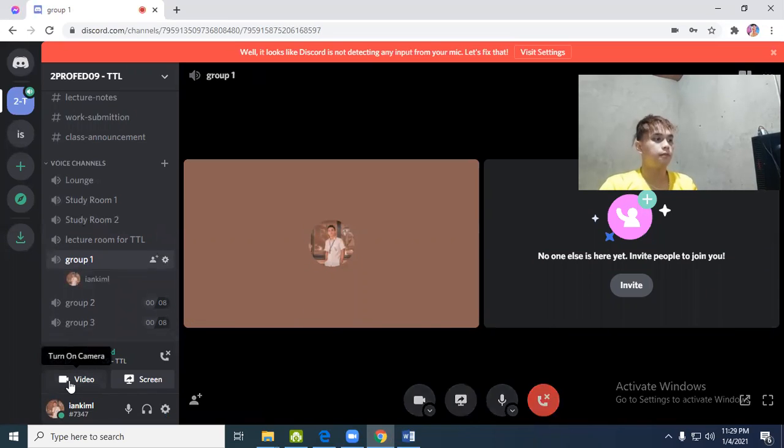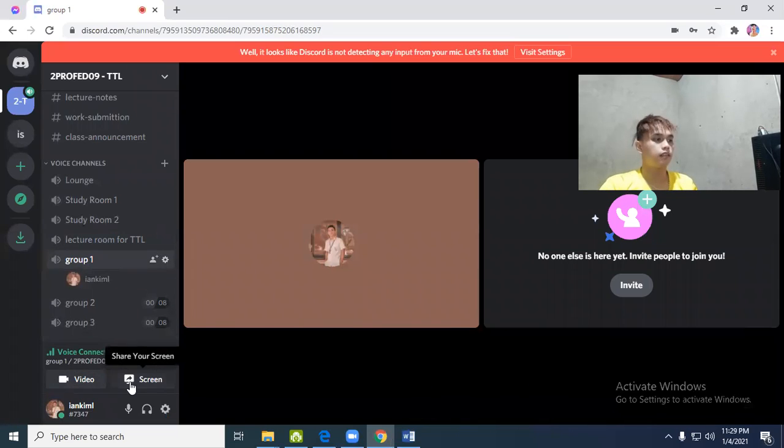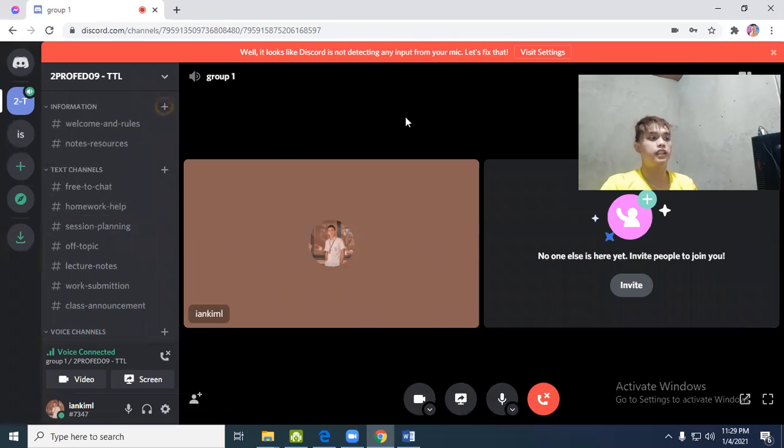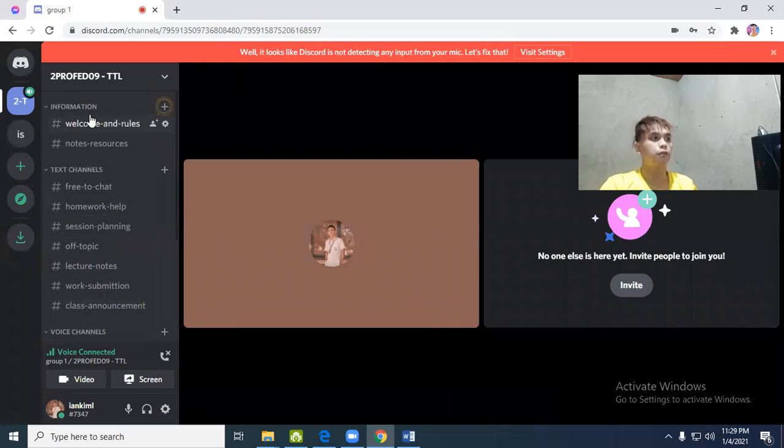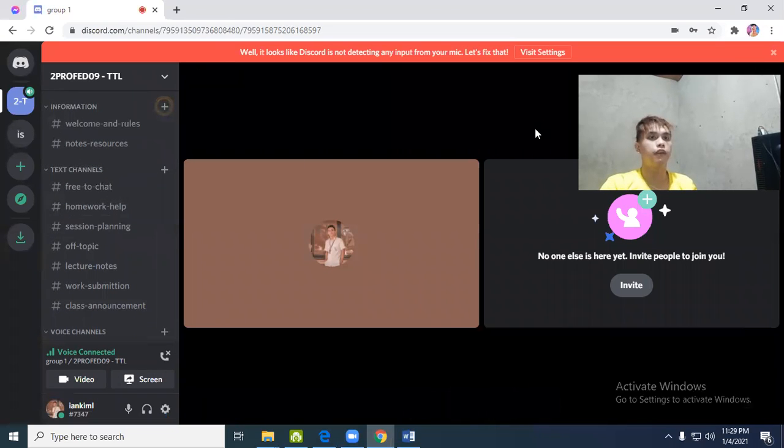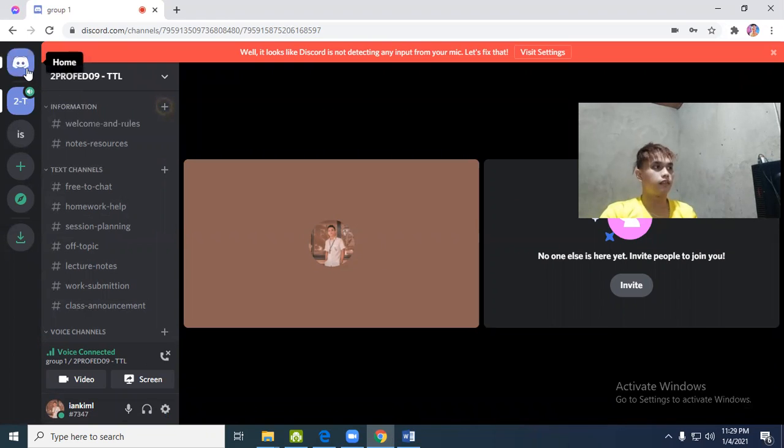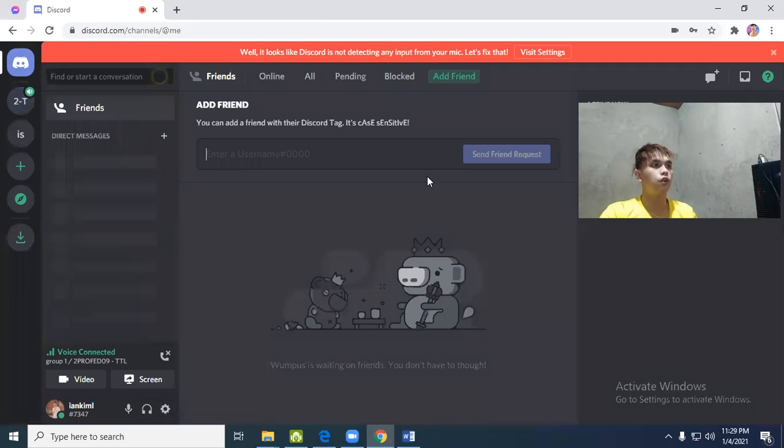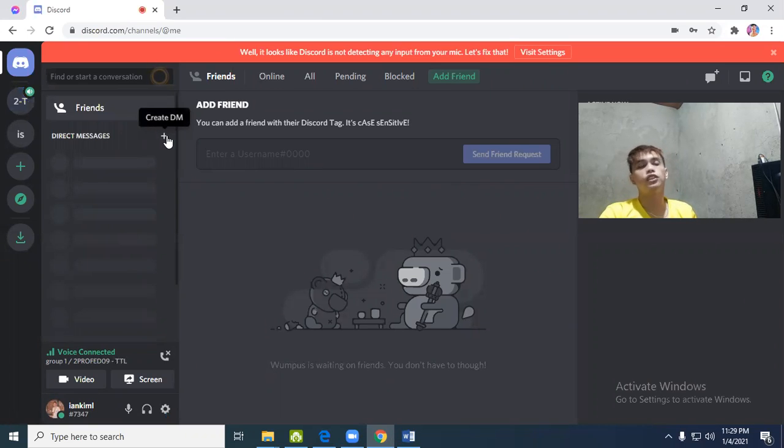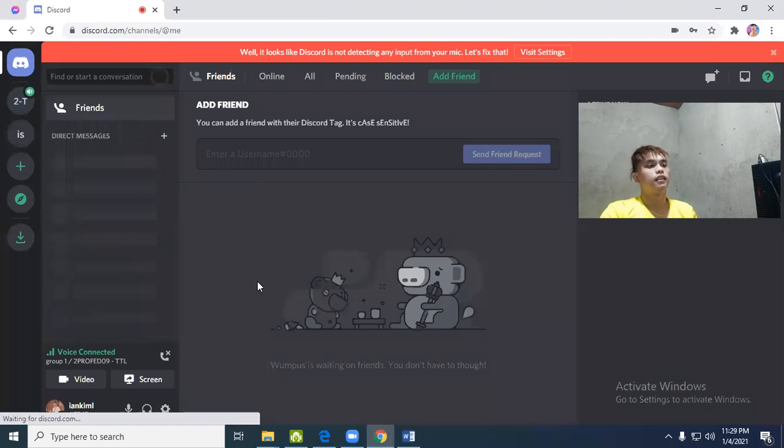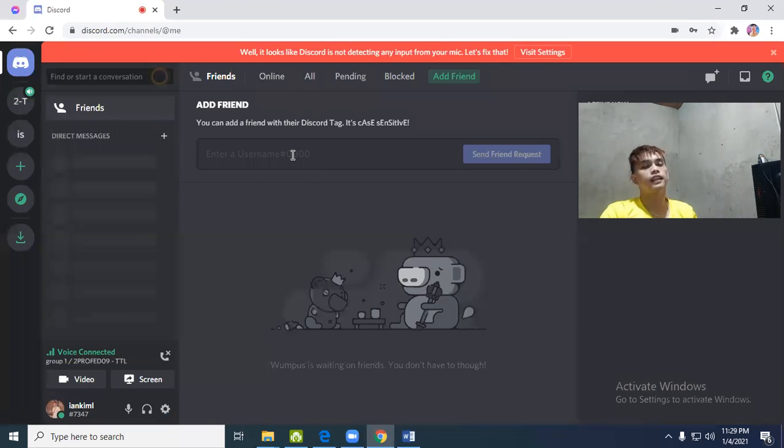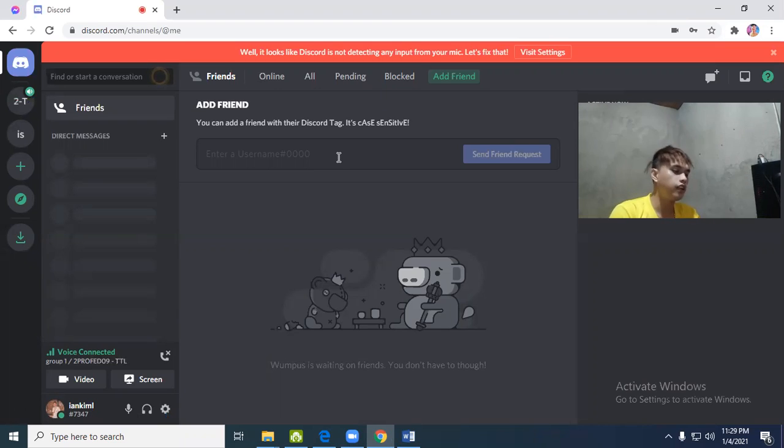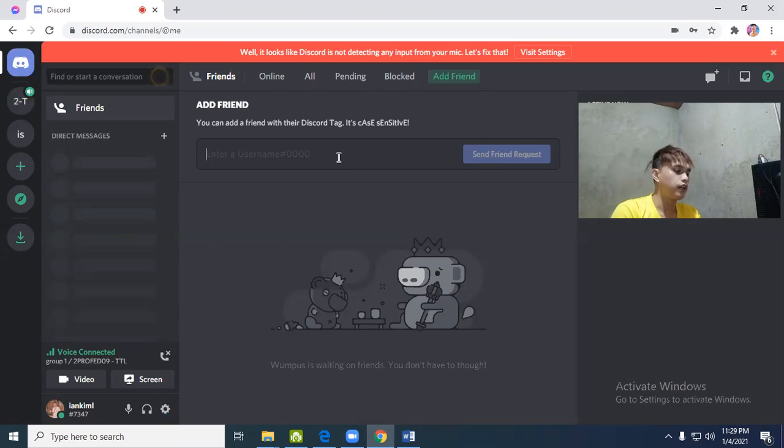It's also like messenger - you can add friends here. Go back to home. Here you can direct message your students. For example, if they're failing or missing something, you can chat them here.